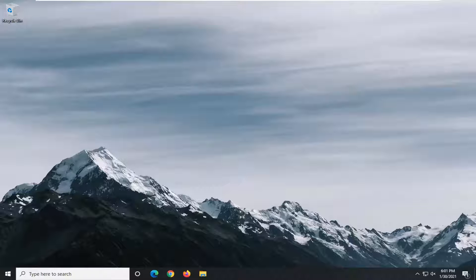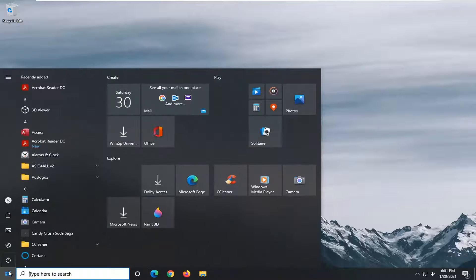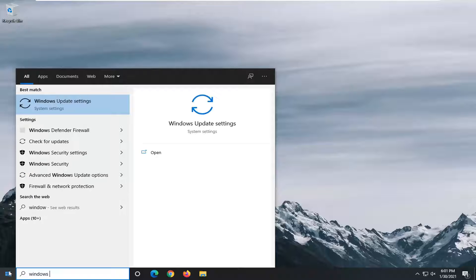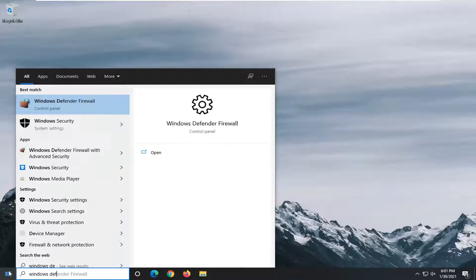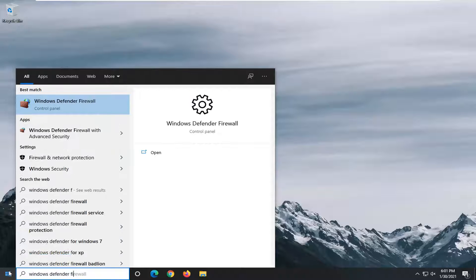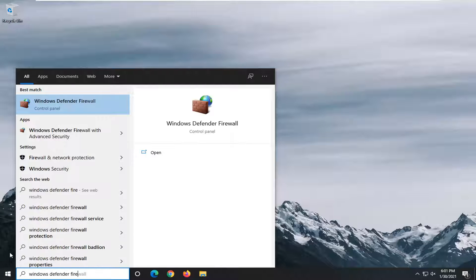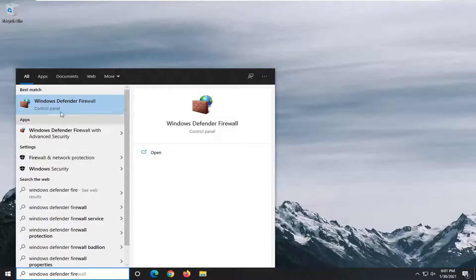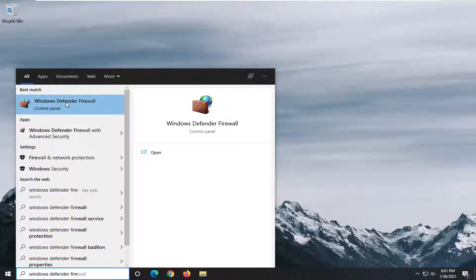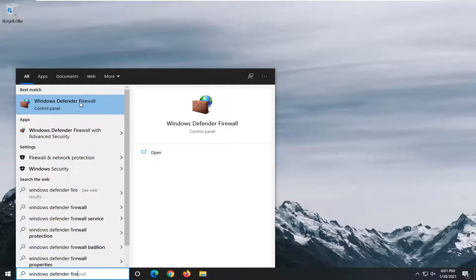We are going to start by opening up the start menu, type in Windows Defender Firewall. Best results should go back with Windows Defender Firewall. If you're on an earlier version of Windows, it will just be Windows Firewall.